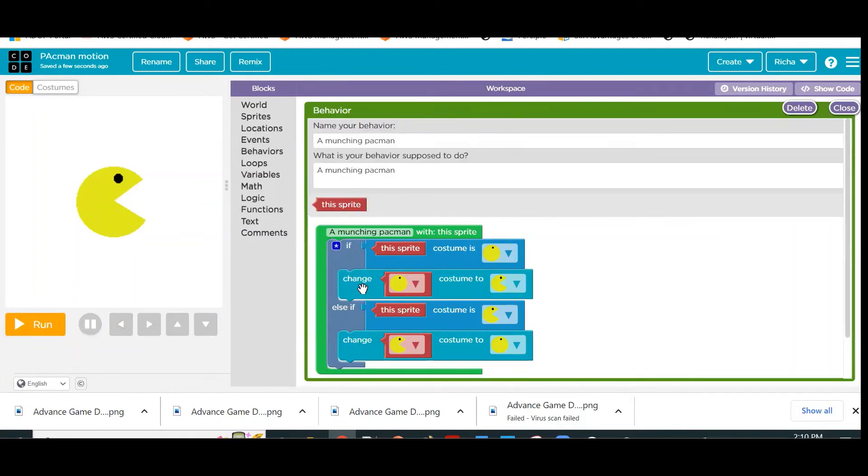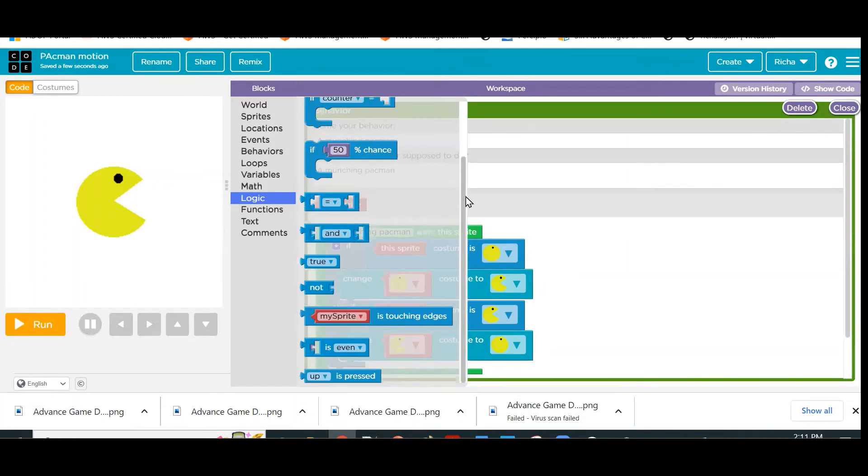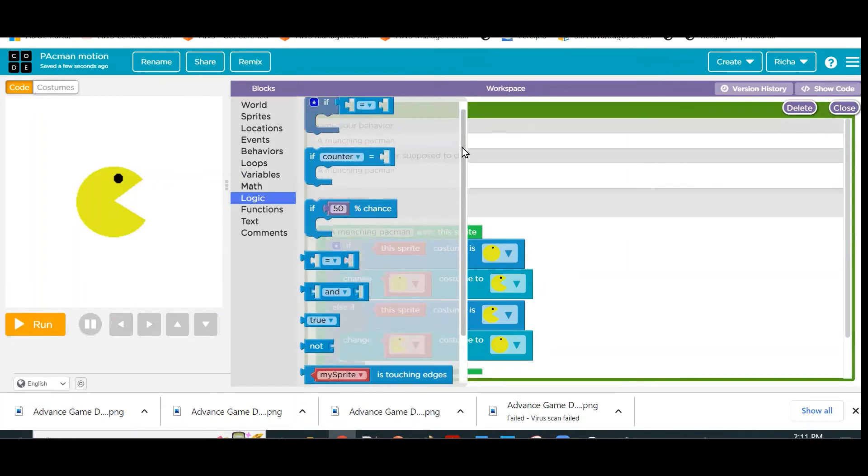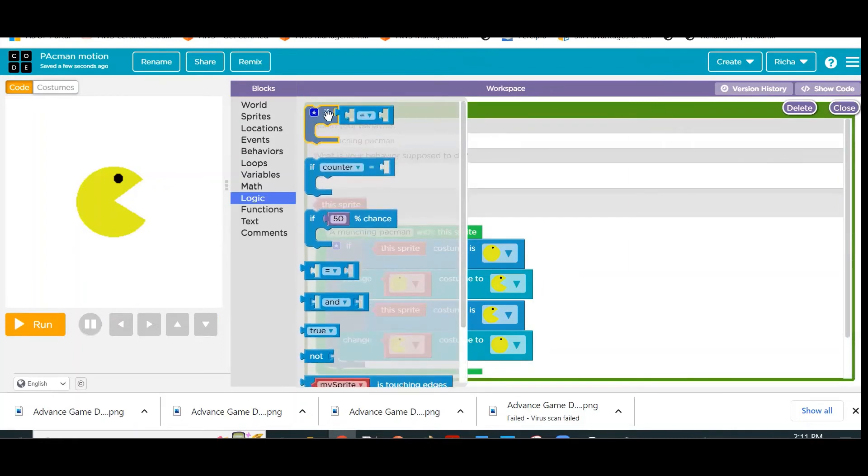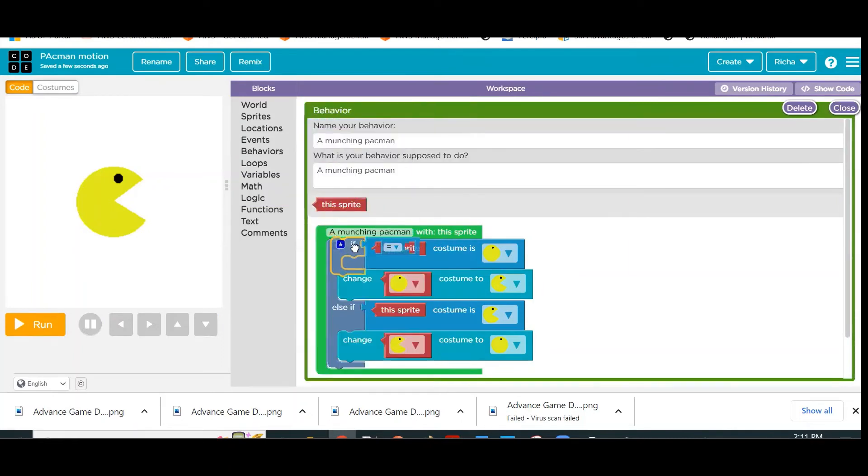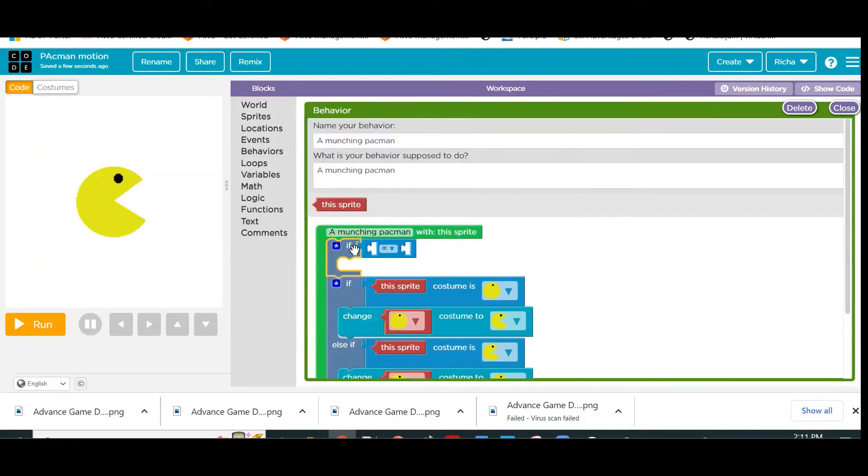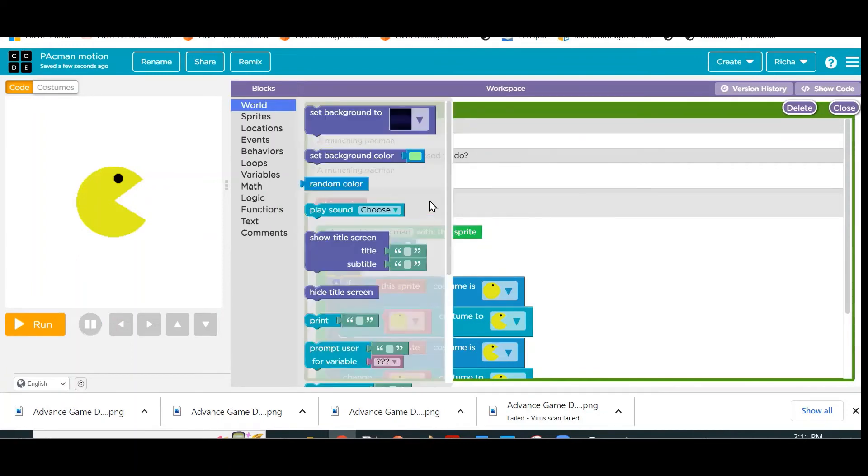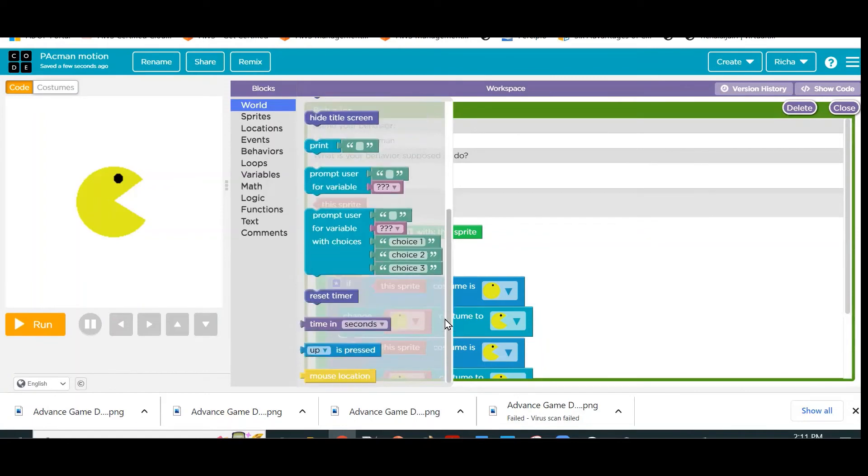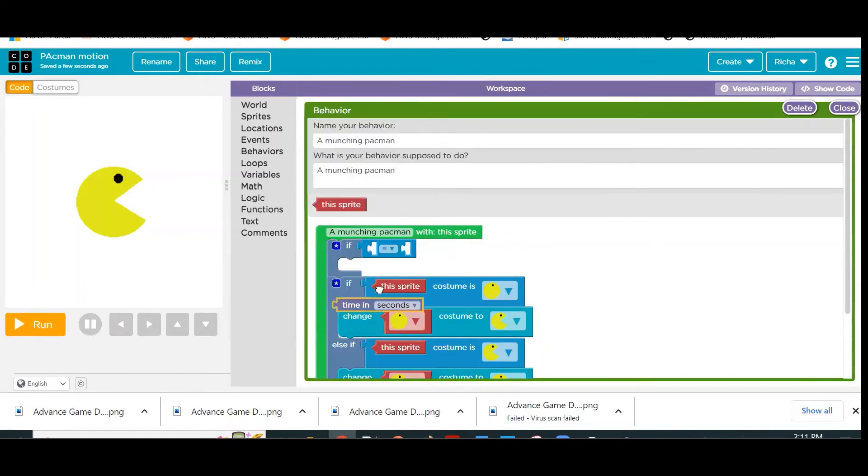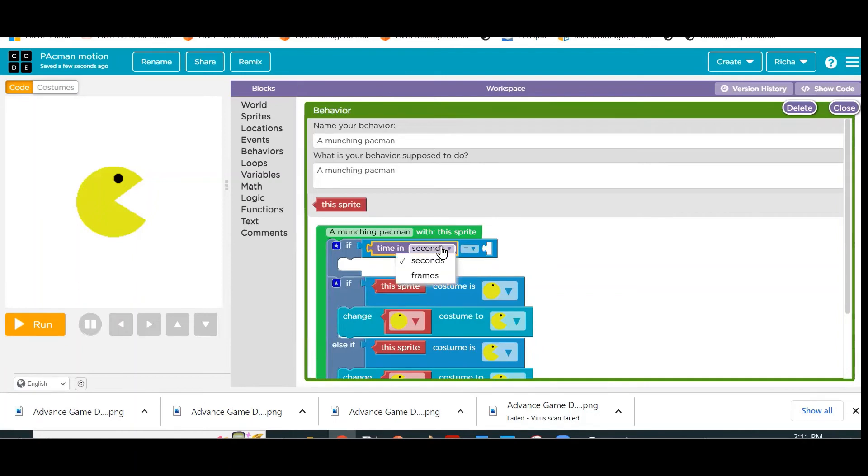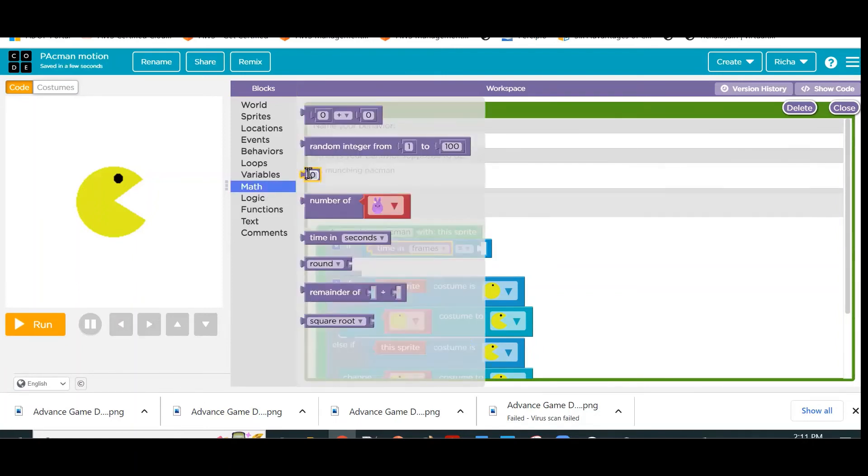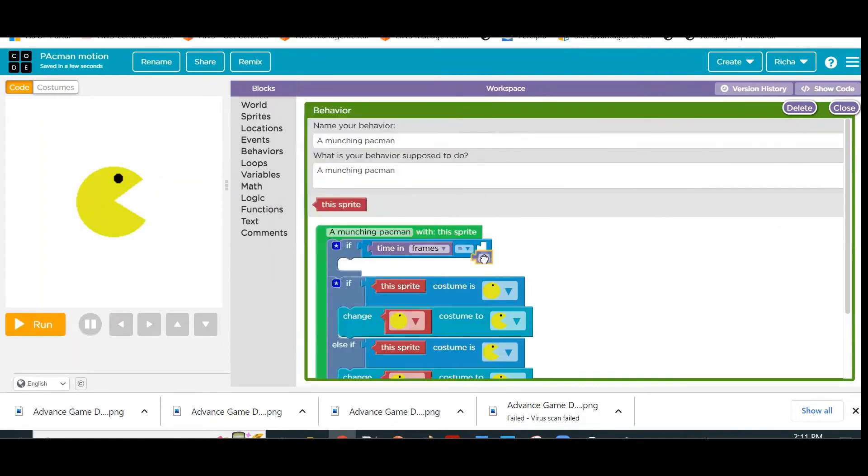We will see the number of frames that has been completed. For this, we will again go to Logic and use this If block. We will check what is the current number of frames, so go to World and use this command Time in Seconds. Instead of seconds, we will use frames. If time in frames equals—to begin with, I will put it for five.